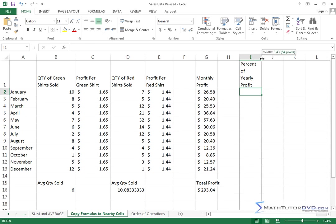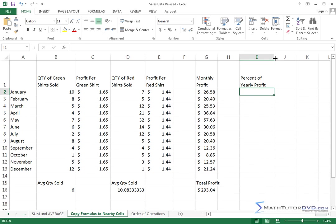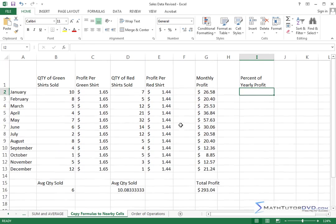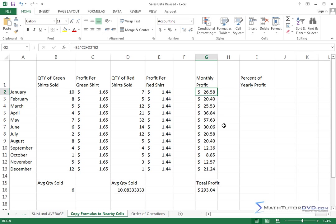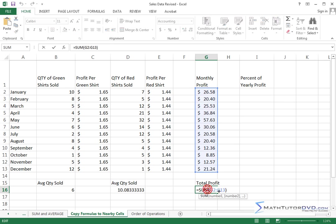And what I mean by that, let me pull this out a little bit. What I mean by that is, for instance, in January I made $26.58, all right? And in February I made $20.40 and I've already summed all of these things up and I found out that my total profit is $293.04. And that comes from-